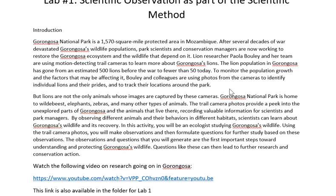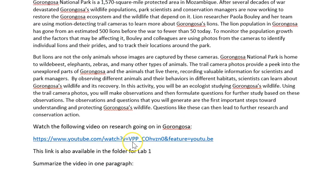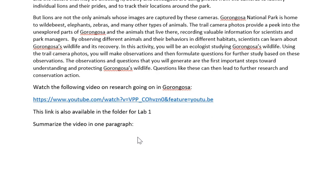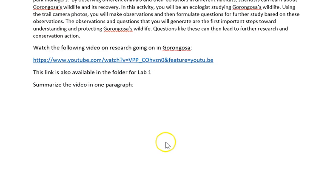Make sure to type your answers on this sheet. There is a video I want you to watch that talks about the research going on in Gorongosa — it focuses on lions. This exercise will focus on all the animals in the area, but I want you to watch that video and then summarize it. Most people, when they do the first couple labs for this class, tend not to write enough, so I want you to show me that you've watched the video and gone through the thinking process.